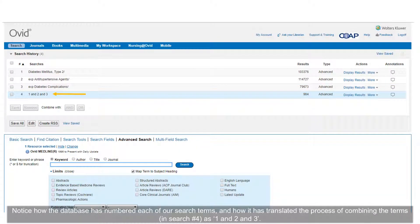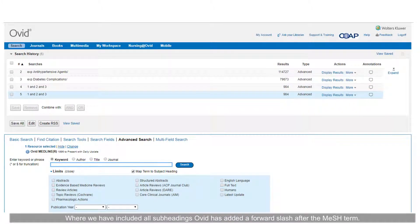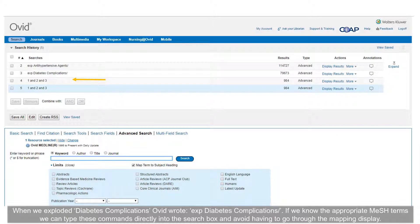Notice how the database has numbered each of our search terms and translated the process of combining them as '1 AND 2 AND 3.' You can type '1 AND 2 AND 3' directly into the search box for the same effect as using the tick boxes and AND button. Where we have included all subheadings, Ovid has added a forward slash after the MeSH term. When we exploded diabetes complications, Ovid wrote 'EXP diabetes complications/'. If we know the appropriate MeSH terms, we can type these commands directly into the search box.